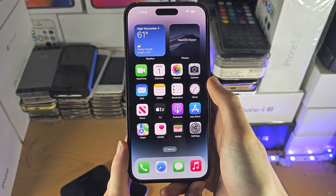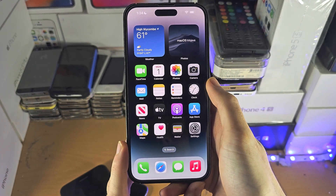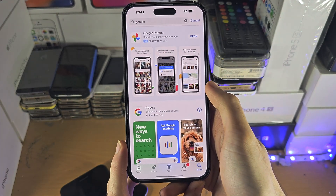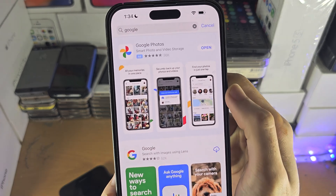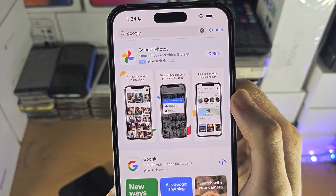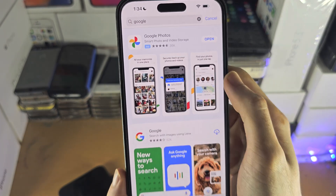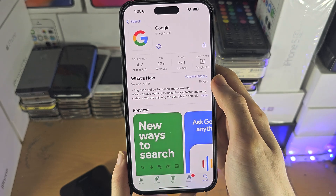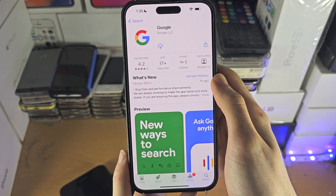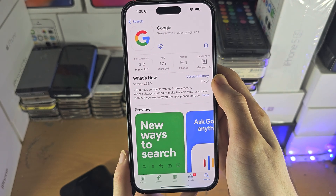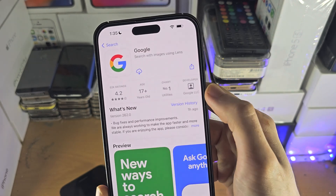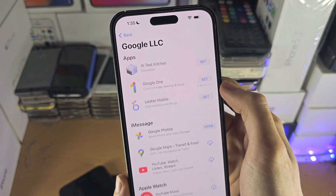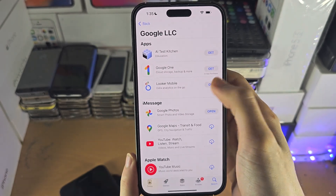Welcome everyone. To access your Google account on your iPhone, I'd recommend you go to the App Store and search up Google. If you tap on any Google app and then tap on the developer here, which is Google LLC,